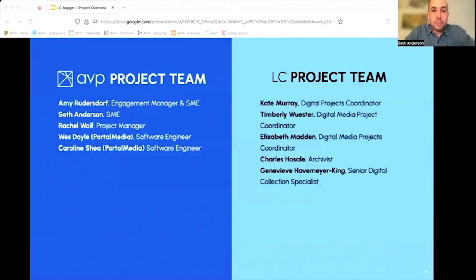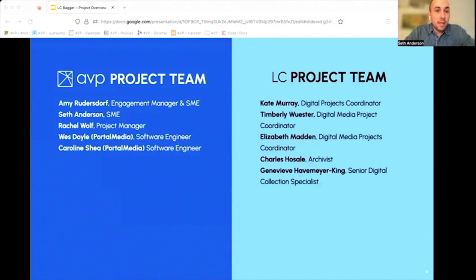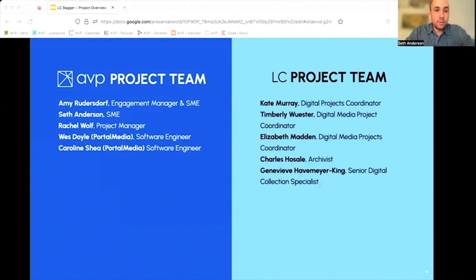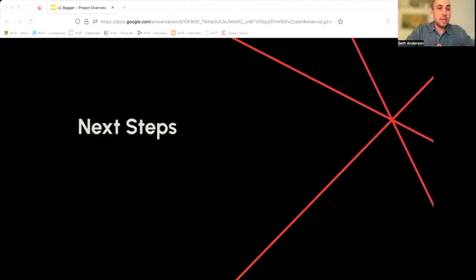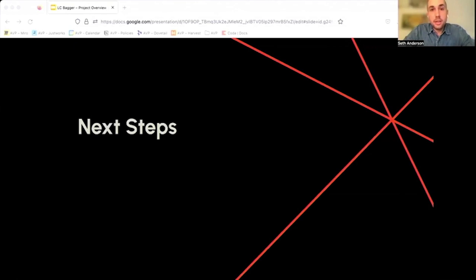We want to thank the members of the team at the Library of Congress for their guidance and participation on this project. And I want to thank you for your time. And we will discuss next steps and answer your questions during the Q&A portion of this talk.